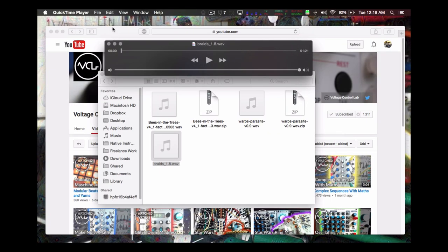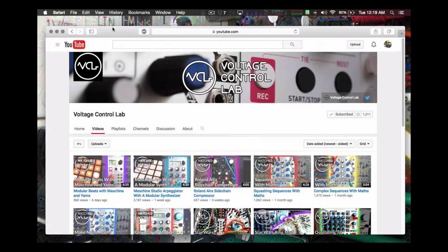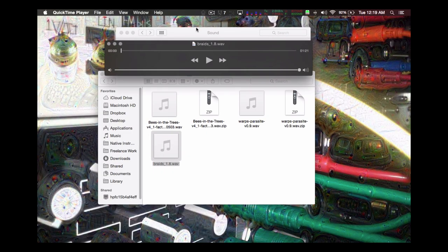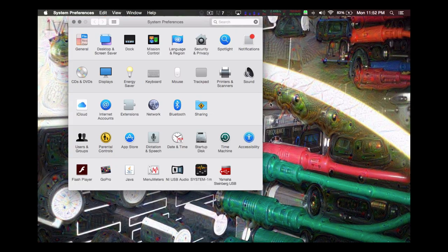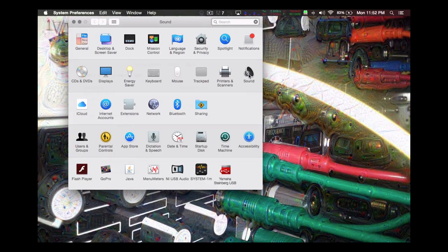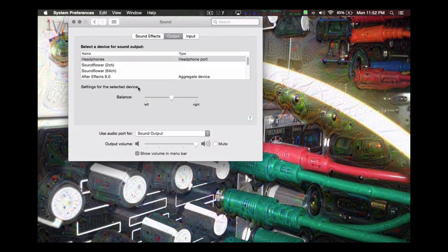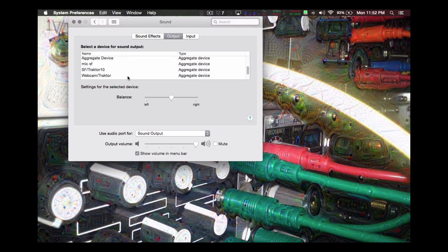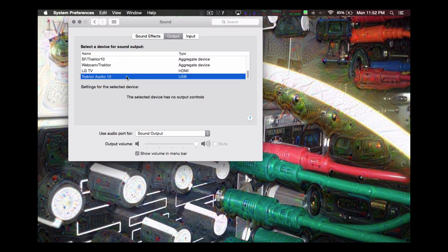Close any other applications that may be running in the background to ensure that no other audio sources play back while the firmware is updating. It's important to make sure that whatever audio interface you use, it's turned up to an appropriate level, or the module will not be able to accurately analyze the incoming data.